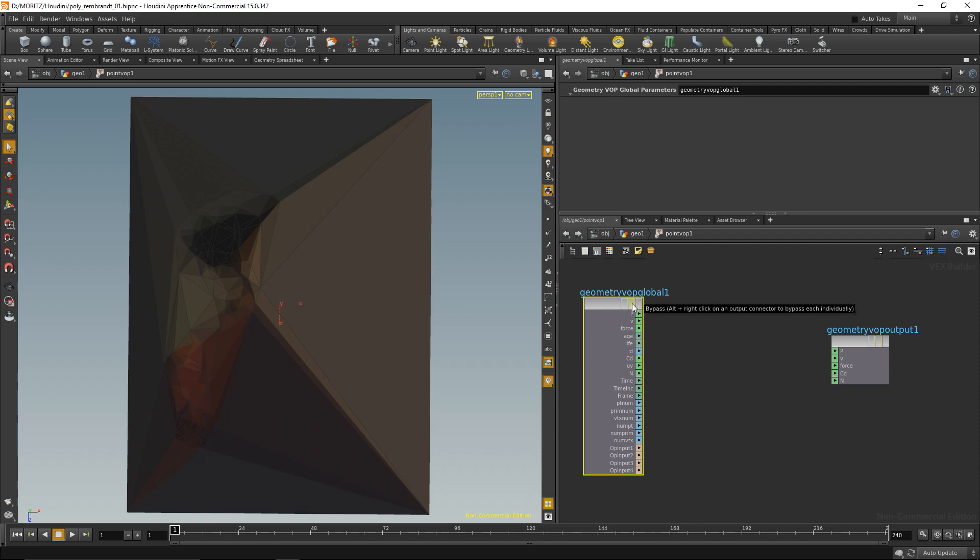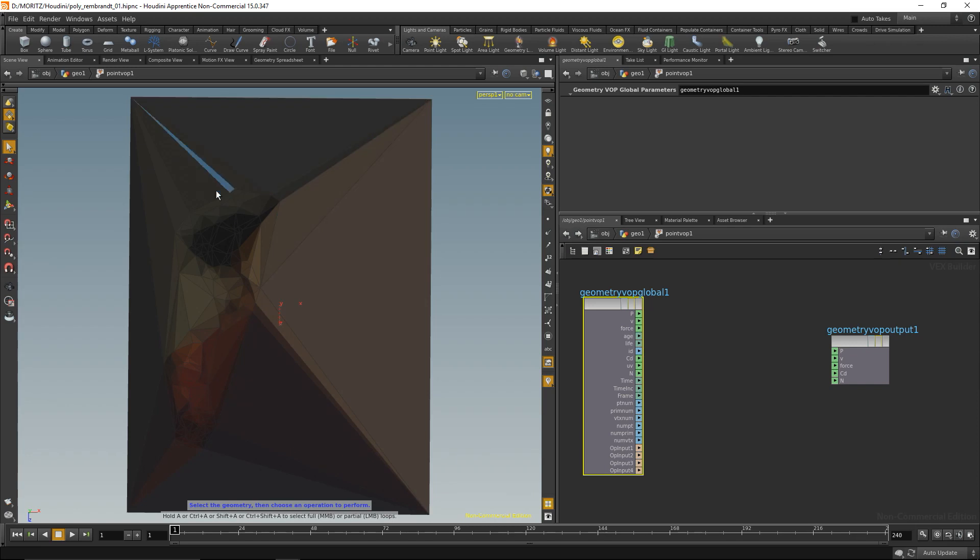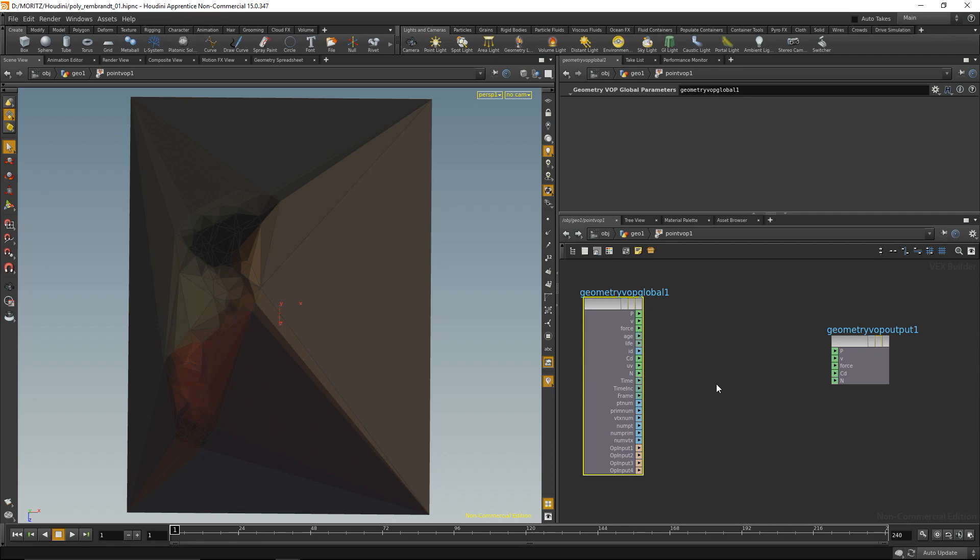On the input node we can see lots of intrinsic attributes it provides us with: the position, of course, velocity if it has them, force, agent life—those are for working with particles—an ID so each point has an ID going from zero to whatever, color, UV space, normal, etc. And what I'd like to do now is use my color value, my brightness of the color, to move the points.